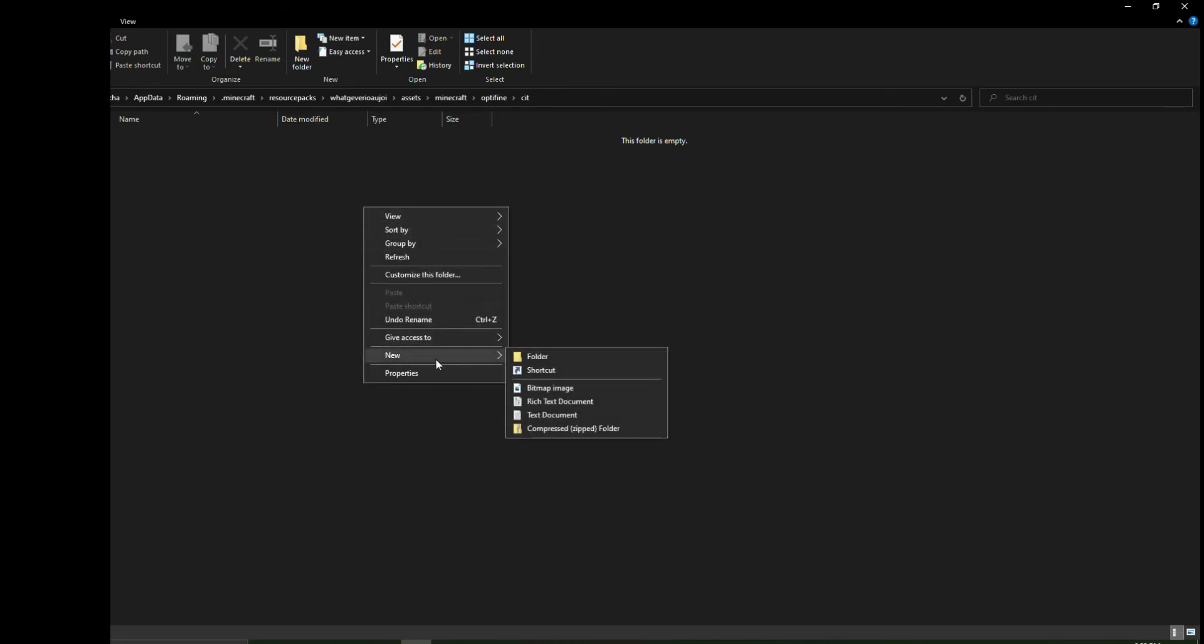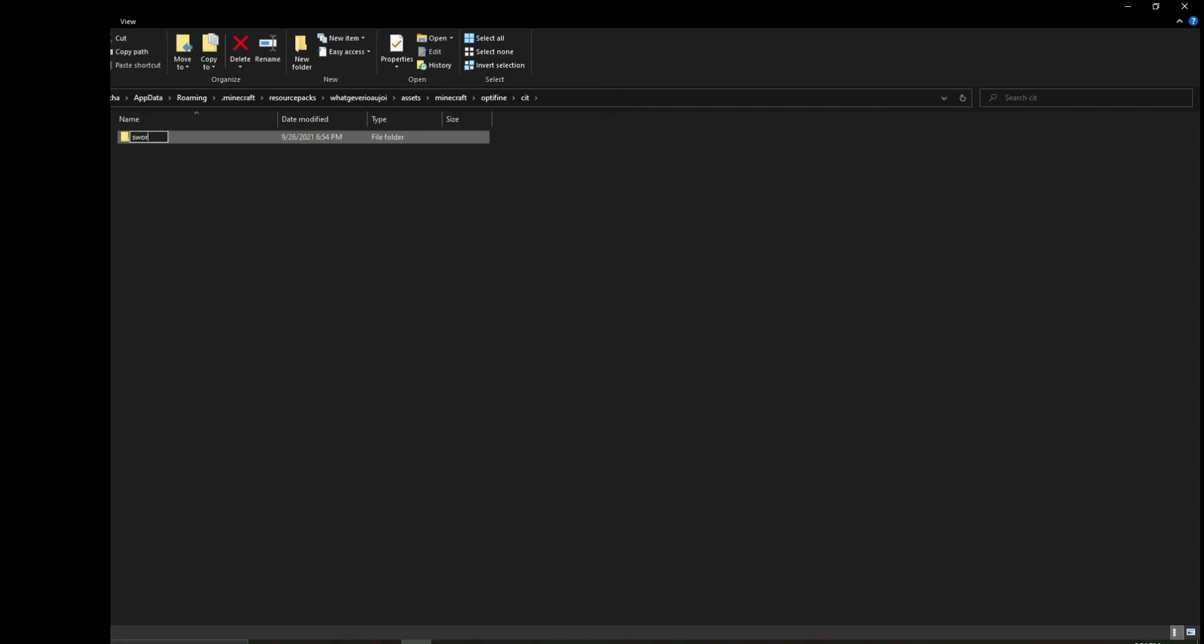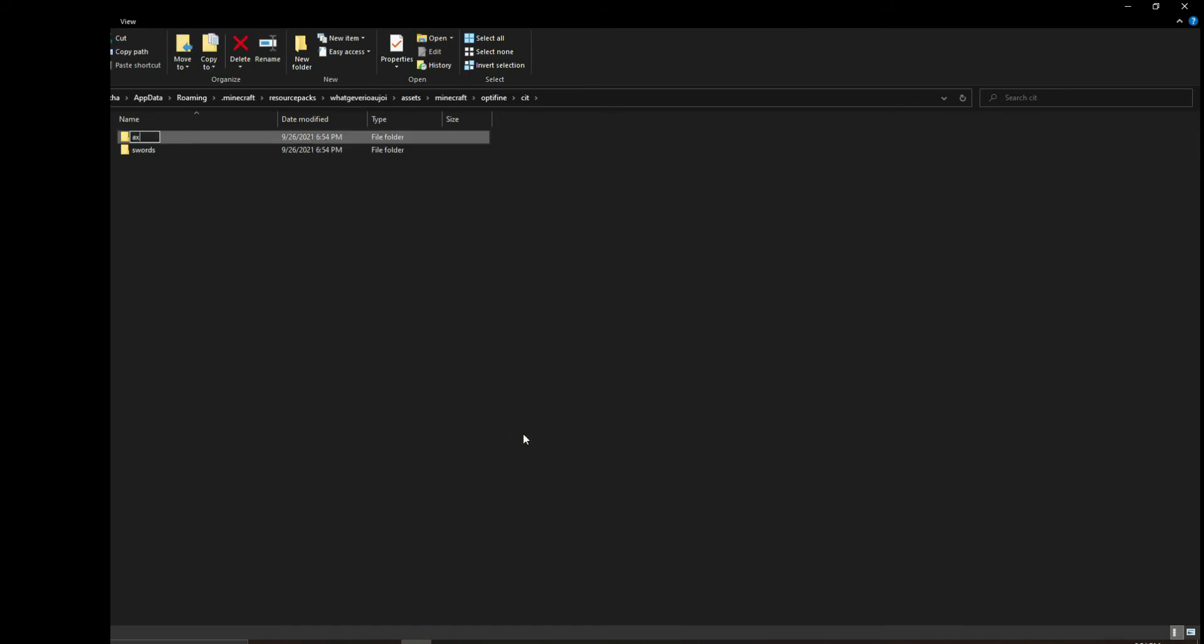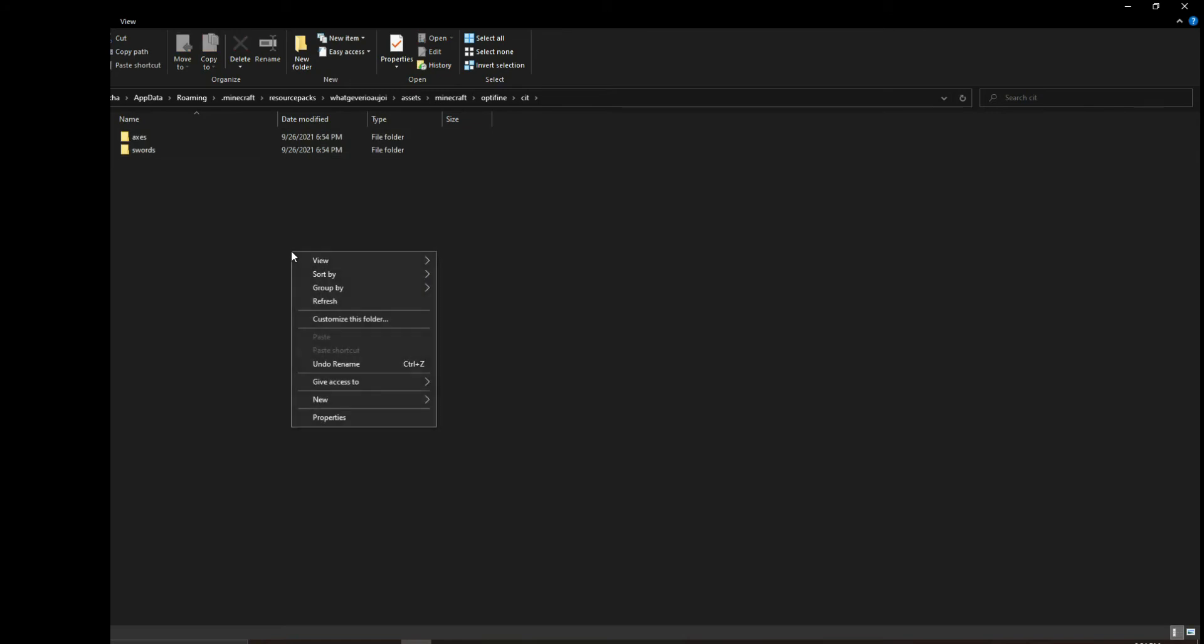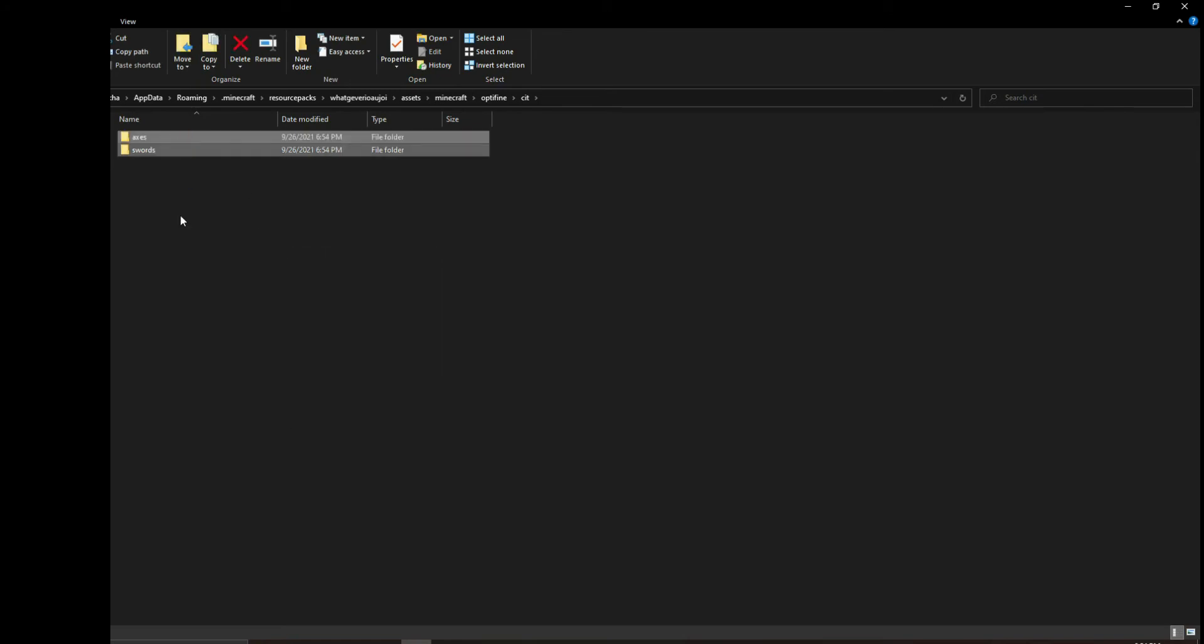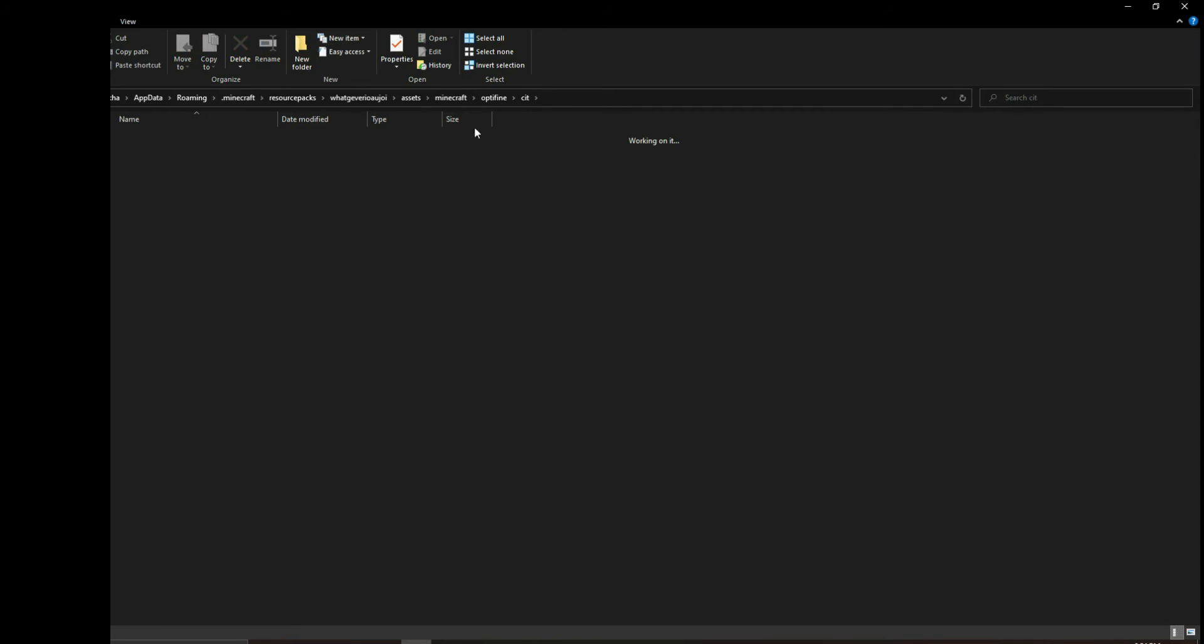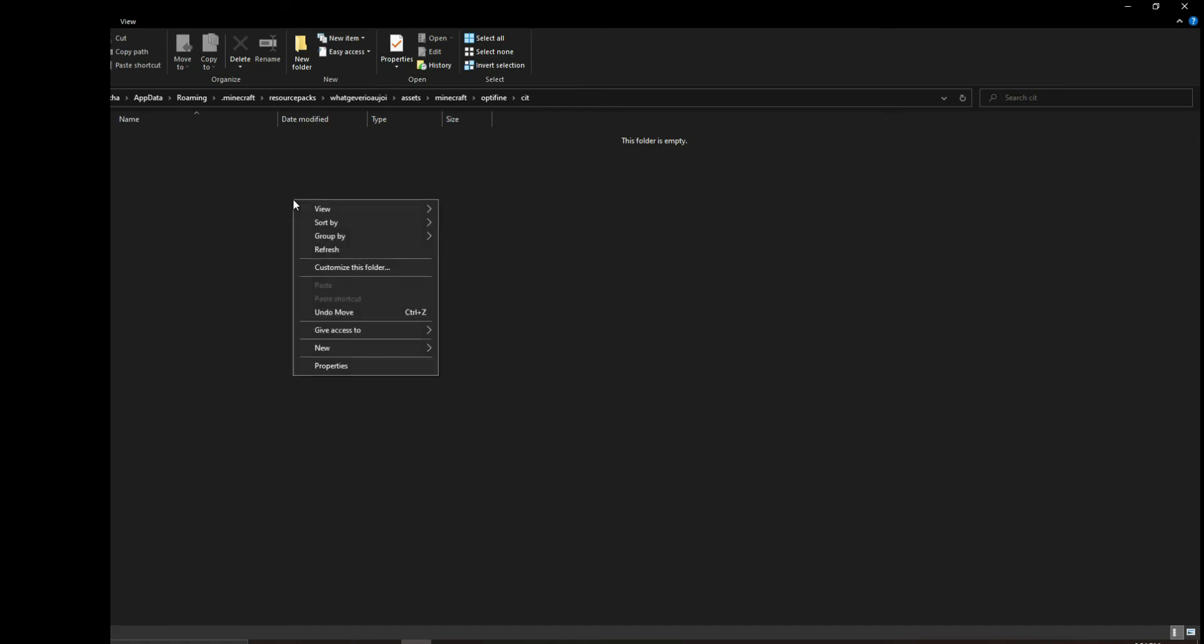Keep in mind, this is optional. You can make folders to organize your items - like swords or axes. You don't have to do this. You can keep everything in just the CIT folder. But I recommend using these folders because it's better.